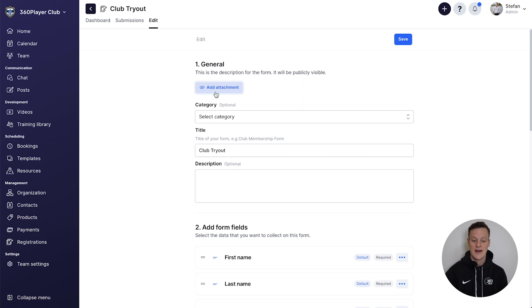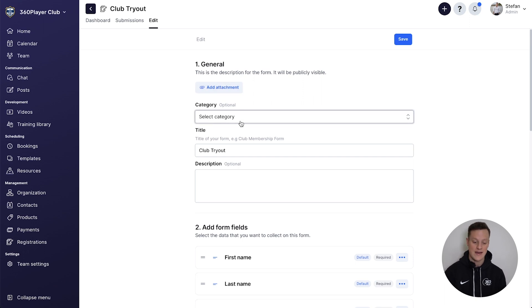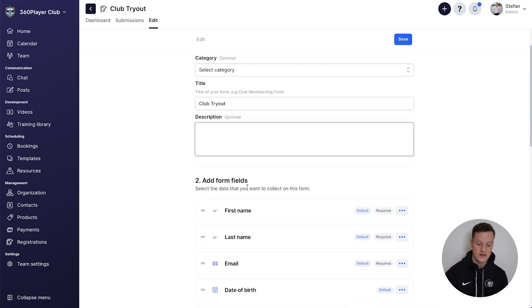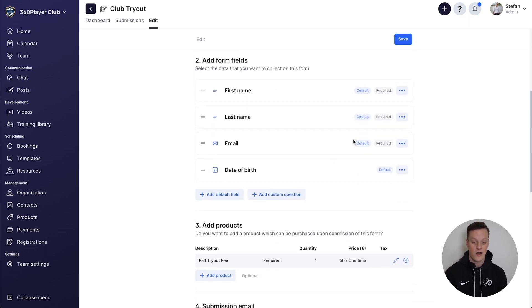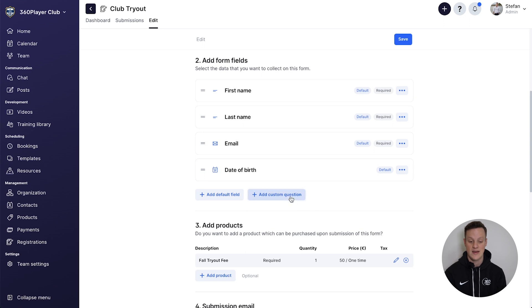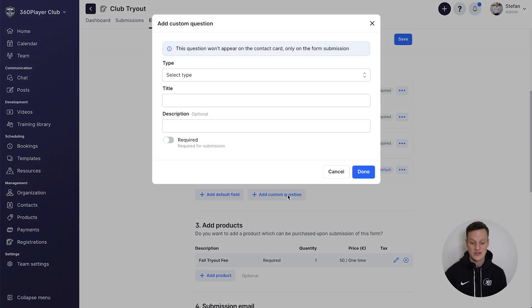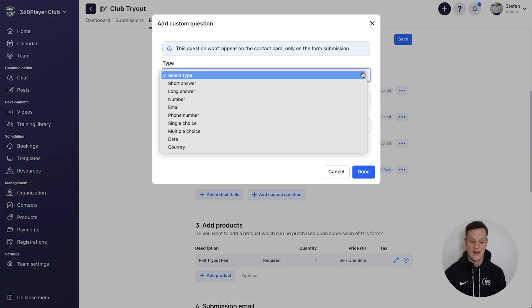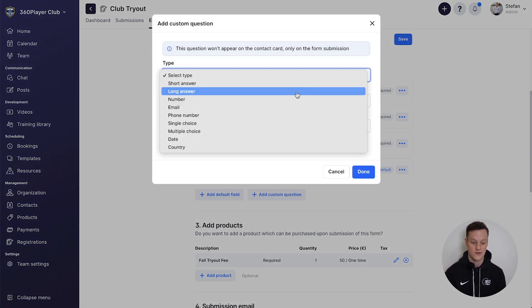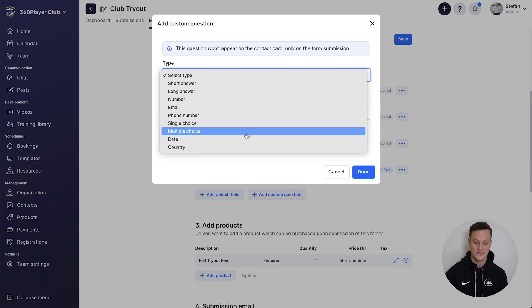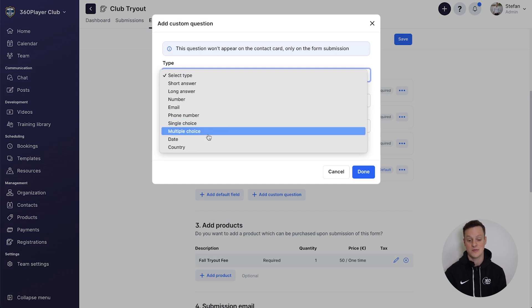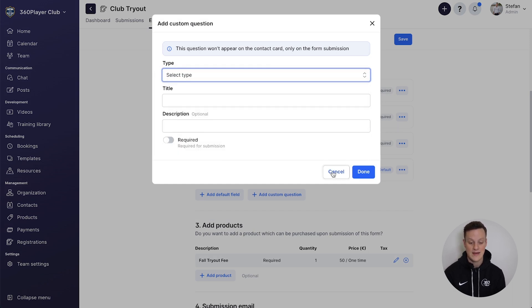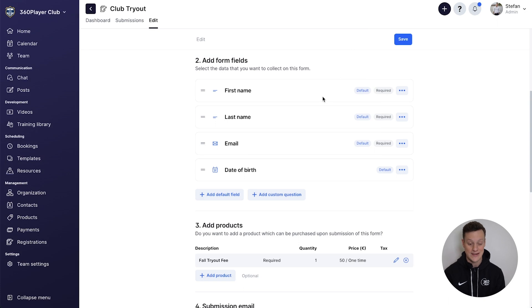You can also add your registration to a category, add a description, you can collect all sorts of data. You could even add custom questions if you want to have a short answer or a long answer or any sort of things like multiple choice. You could add all of this information in your form fields that you want to collect.